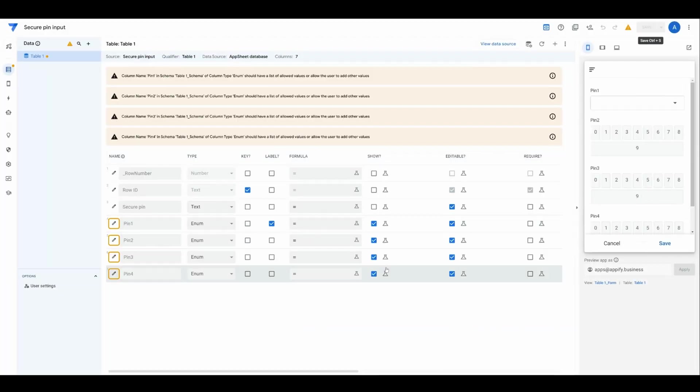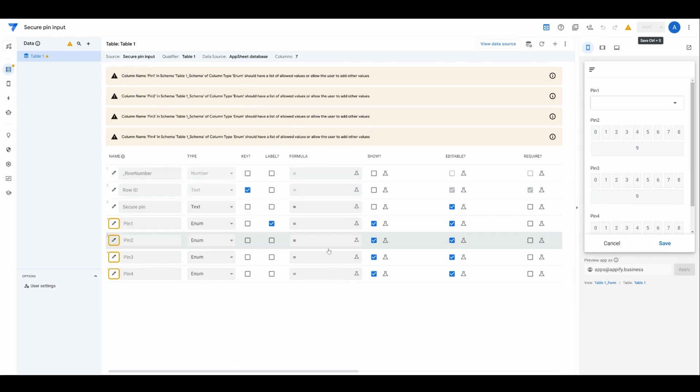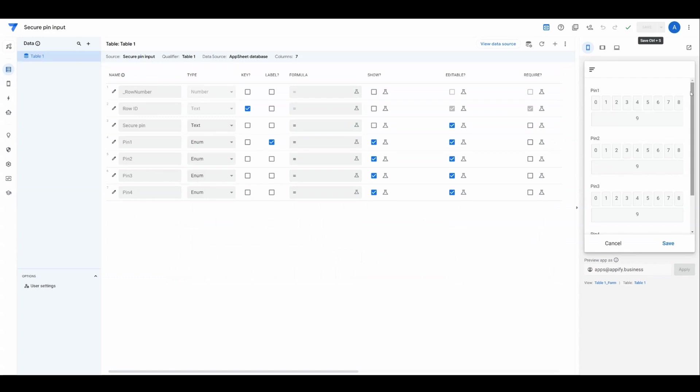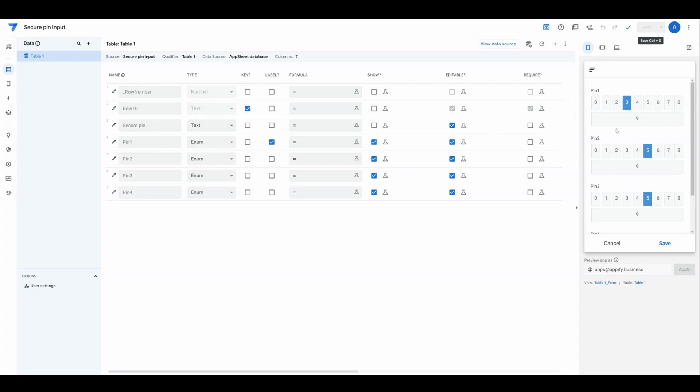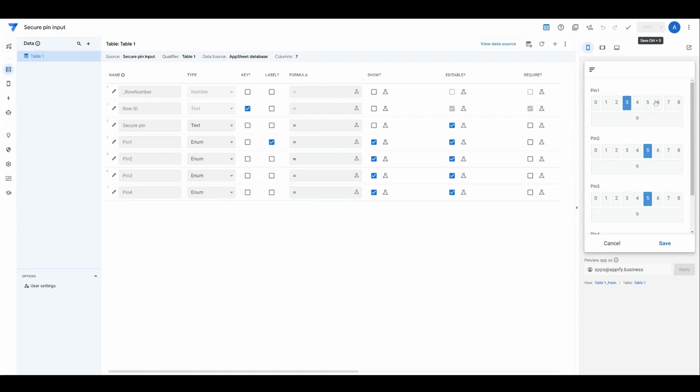With it saved, you'll get some warning messages that the enum should have a list of allowed values. You can ignore these. Now as a user, I could just punch a button and record the values into the form. Now we need to selectively hide the selection when someone isn't actually on the entry.